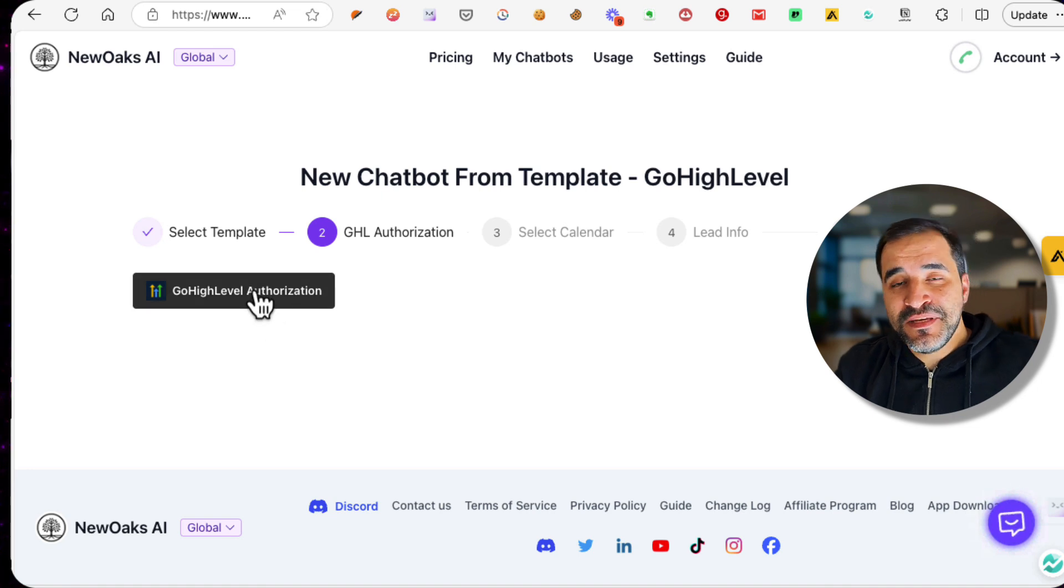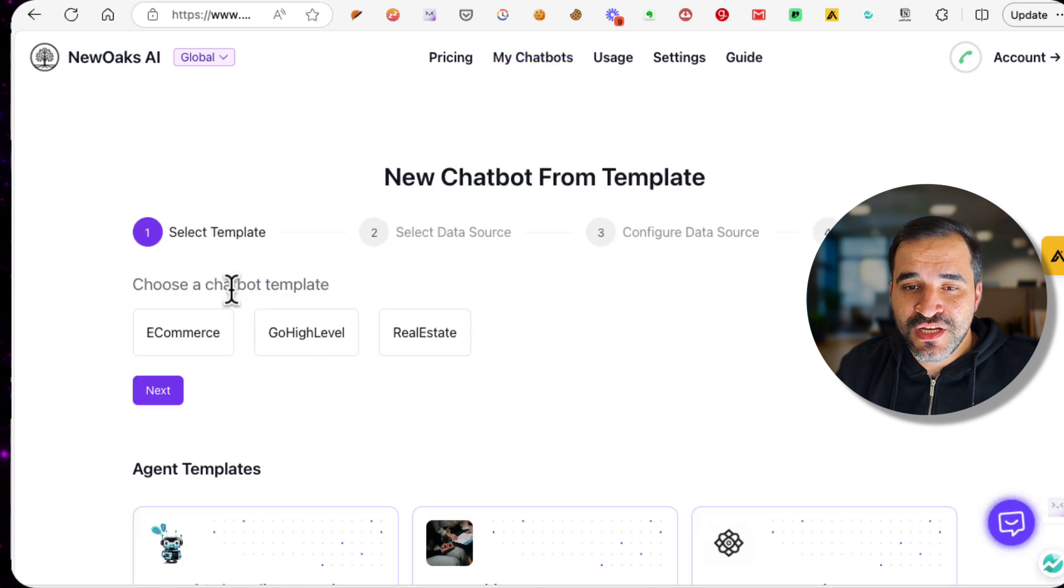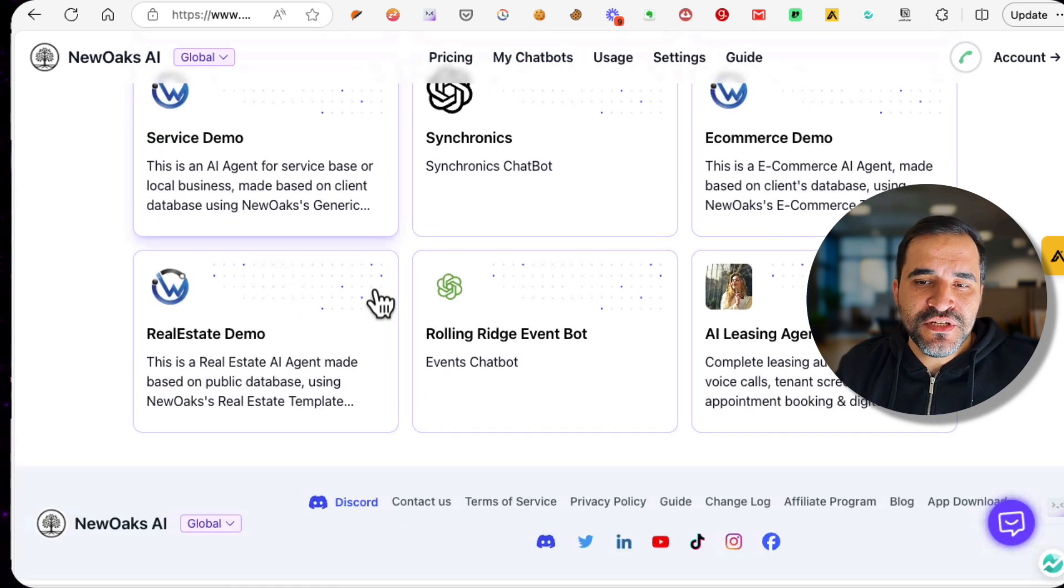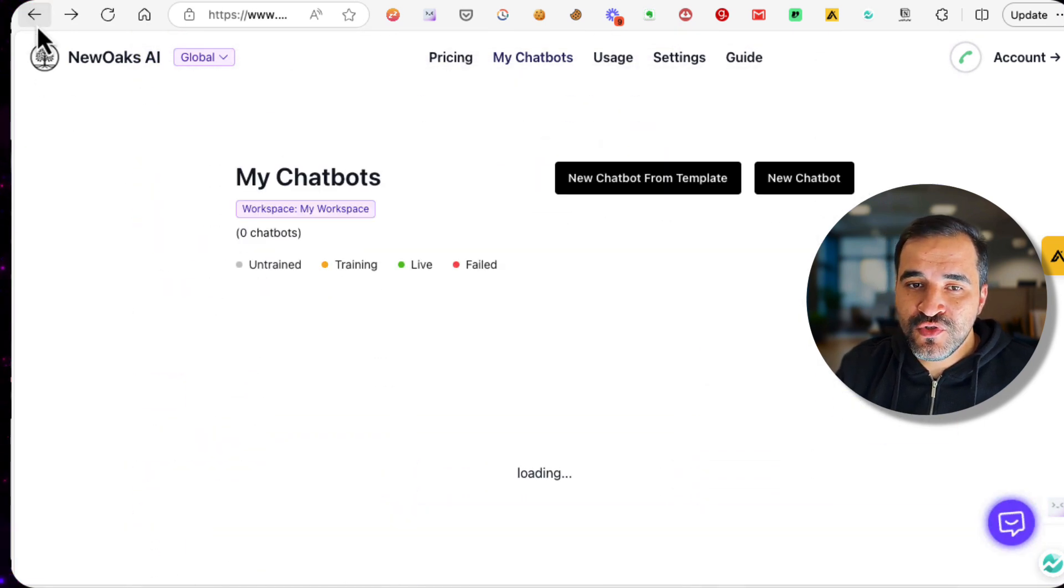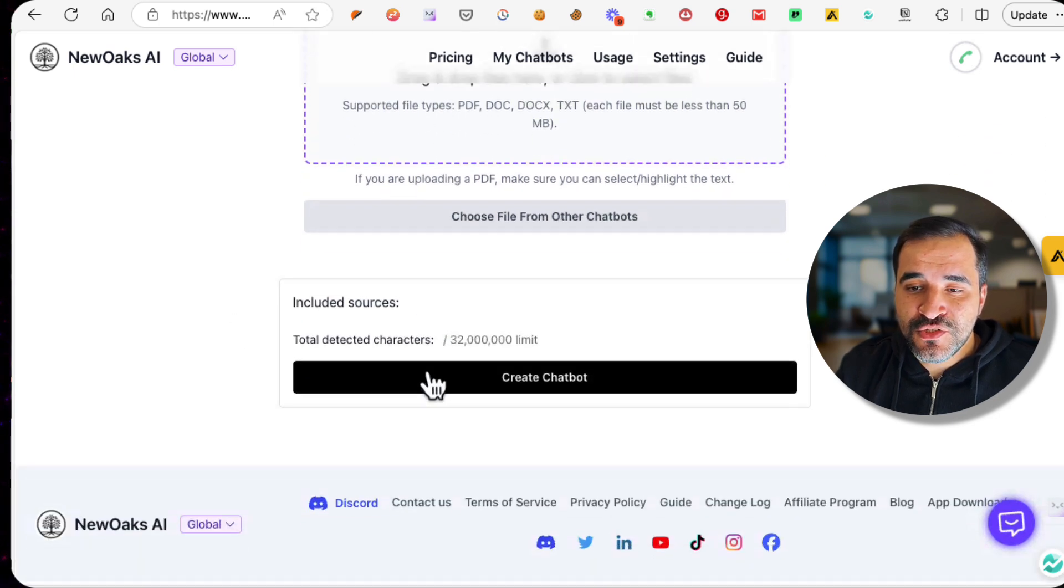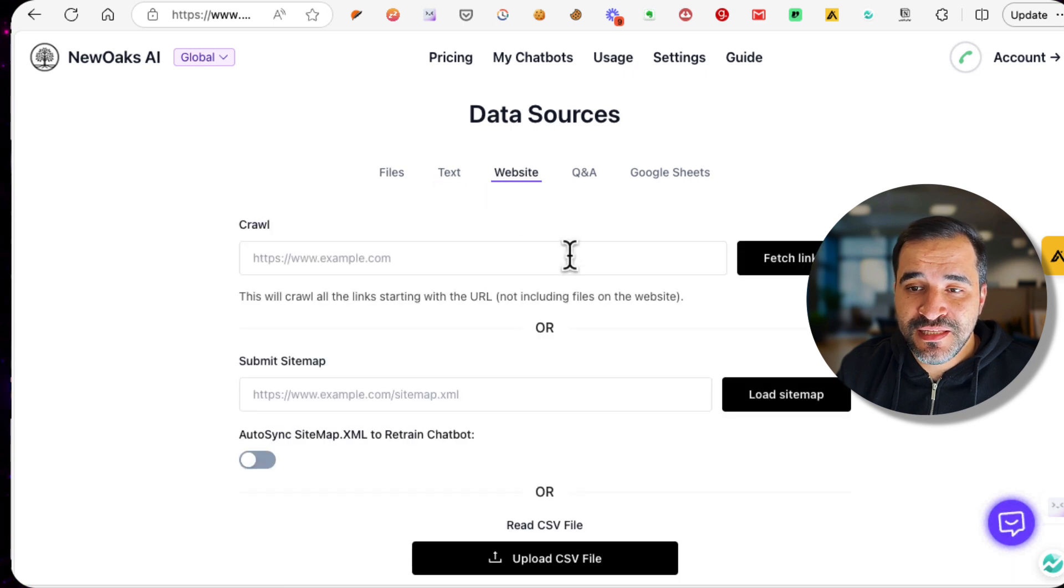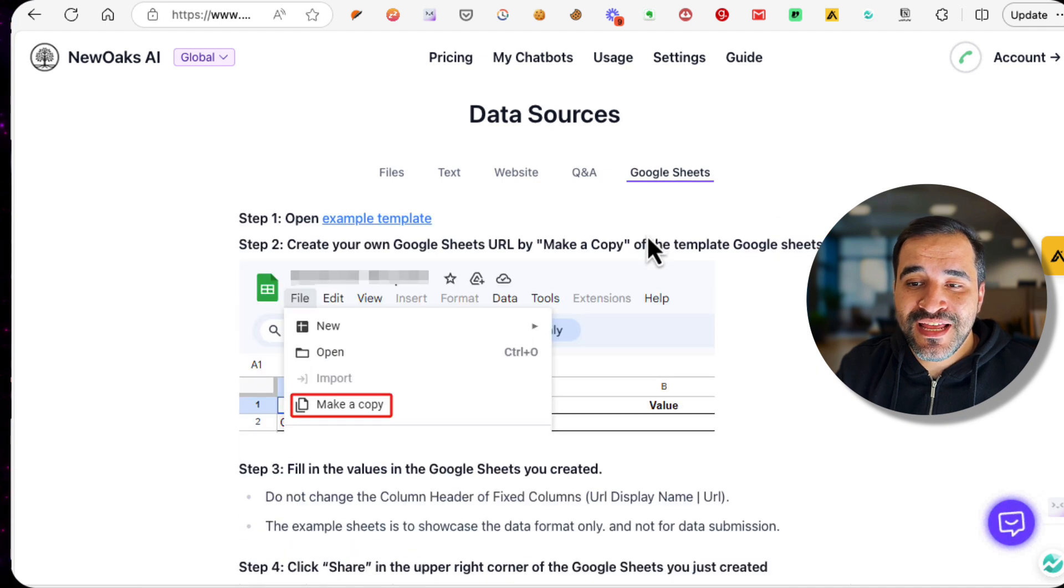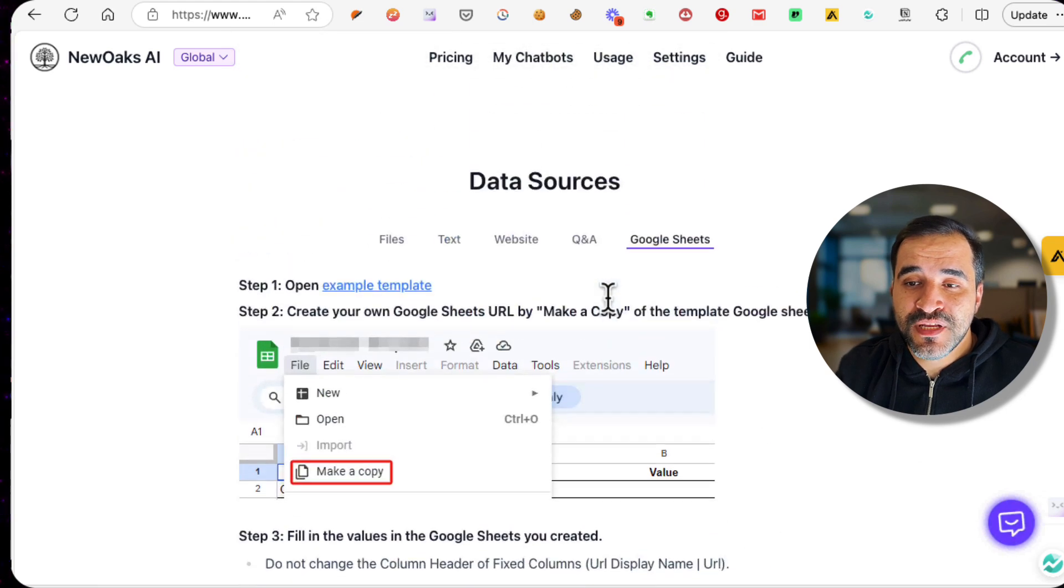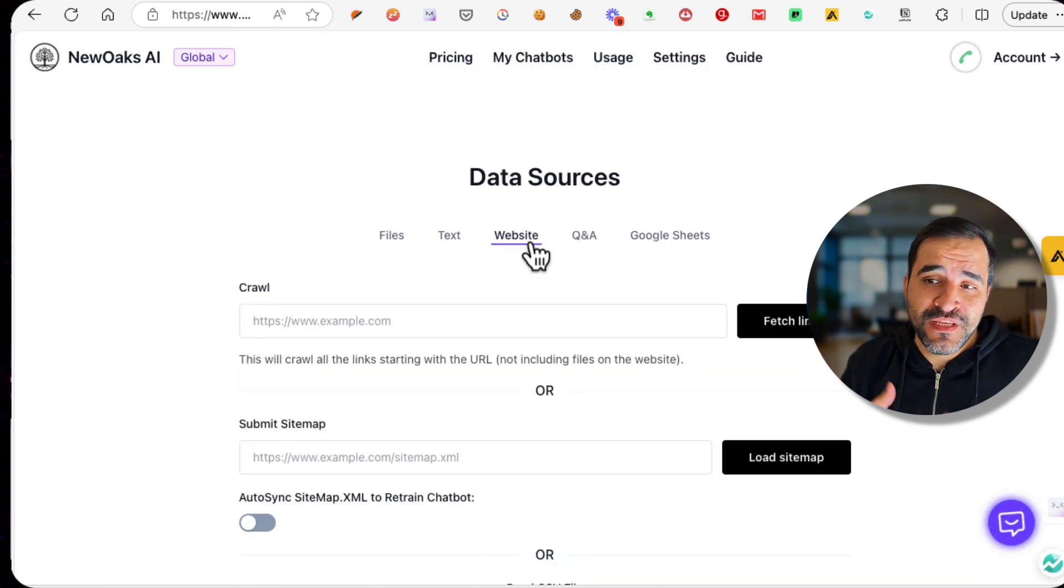You can choose any of these. You can choose the Onboarding AI Assistant or you can choose Go High Level and click Next. Go High Level is basically a service that you can use, but if you don't want to use it, you can go back, click new chatbot from template, and choose any of these. To make things even easier for you, I'm going to create this from scratch. Click new chatbot, and in here you can upload files so that you can start training your chatbot.